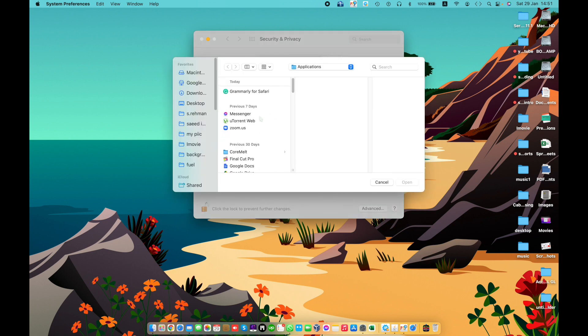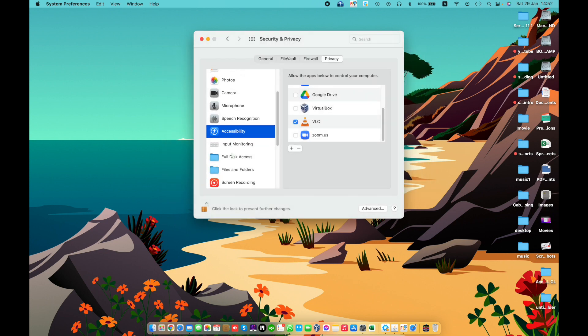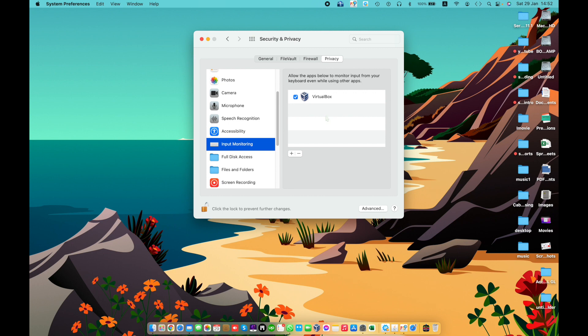To add a specific app to Accessibility, click the plus button and choose the app. Input Monitoring — allow apps to monitor input to your keyboard, mouse, or trackpad even while you are using other apps. The listed apps have already requested access.